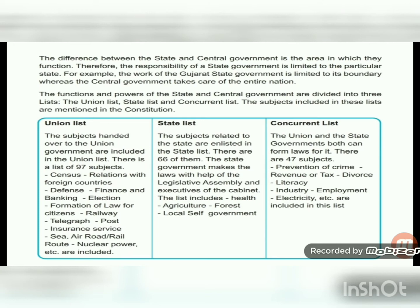There are 97 subjects in the Union List, handled by the central government. These include census, relations with foreign countries, defense, banking, finance, elections, formation of law for citizens, telegraph, postal service, insurance, nuclear power, and sea, rail, road, and air services. There are 66 subjects in the State List, handled by the legislative assembly and cabinet, including health, agriculture, forest, local self-rule, institutes, and panchayat.